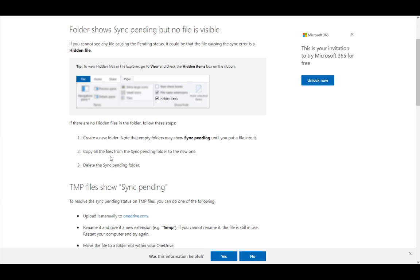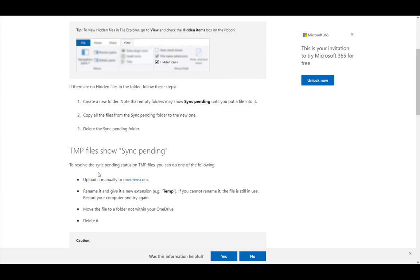This might just be a glitch, and by deleting that folder, you might be able to fix it.